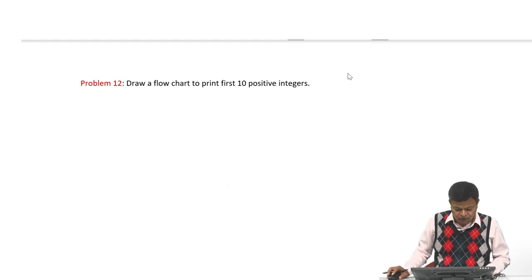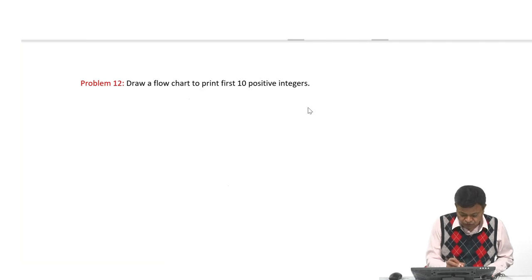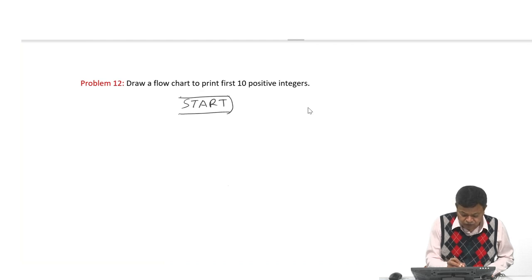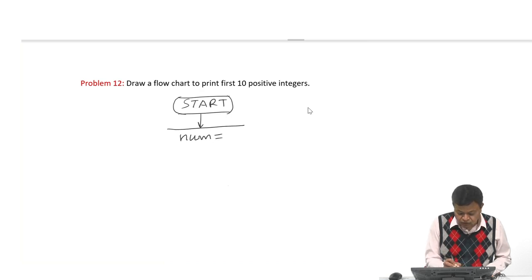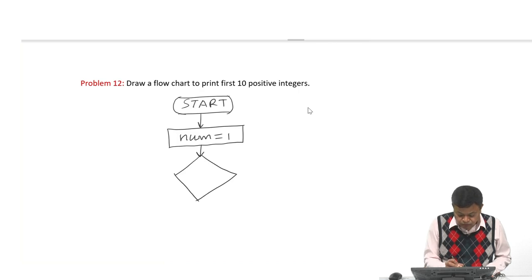We will try to draw our loops. Let us start by drawing a flowchart to print the first 10 positive integers. The first 10 positive integers are 1, 2, 3, 4, 5, 6 up to 10. Do we require any input from the user? No — we already know we have to print from 1 to 10. So we directly say num is equal to 1, because we have to print starting from 1, and we have to print up to 10.